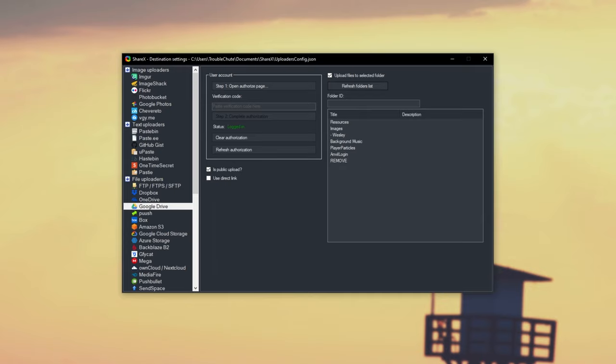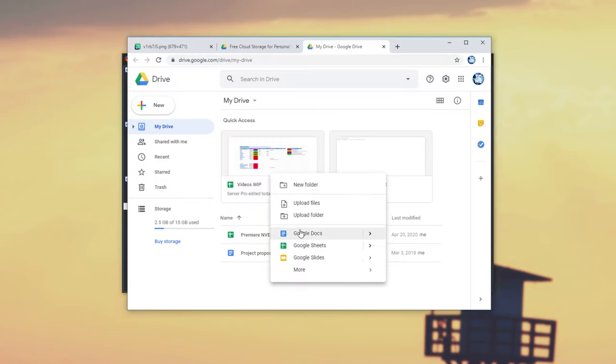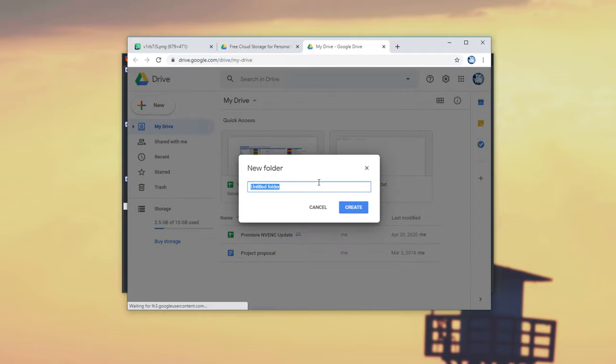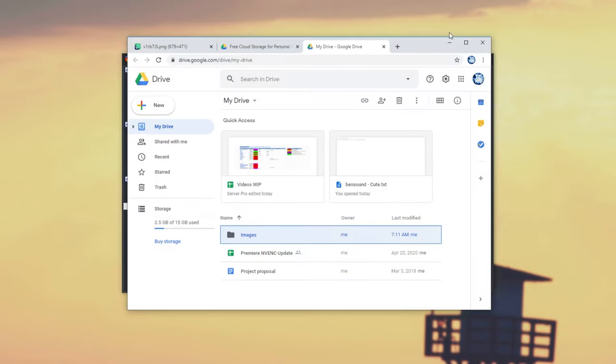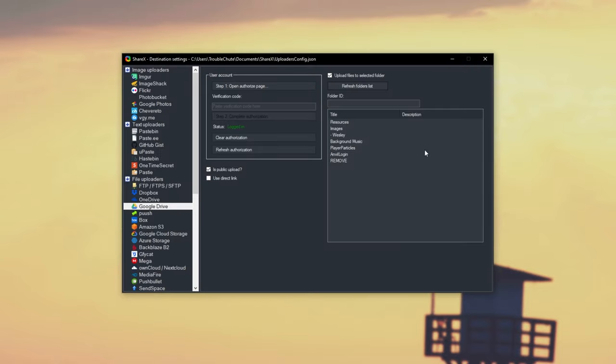Now I'll go ahead and create one. I'll simply make a new folder, and I'll call it Images. Upon doing that, I can head back to ShareX, refresh the folder list, and we see the new folder at the very top.